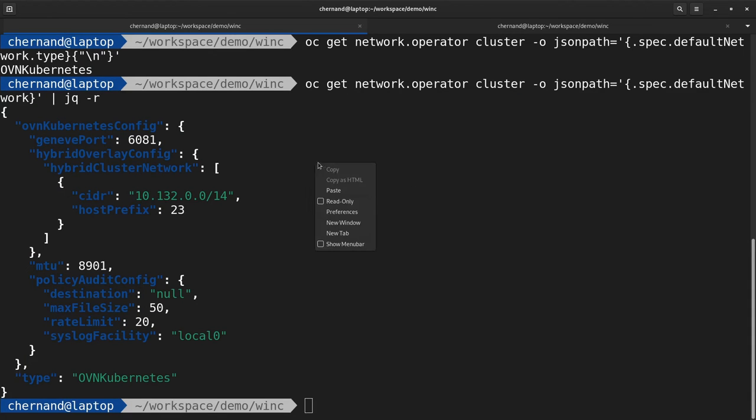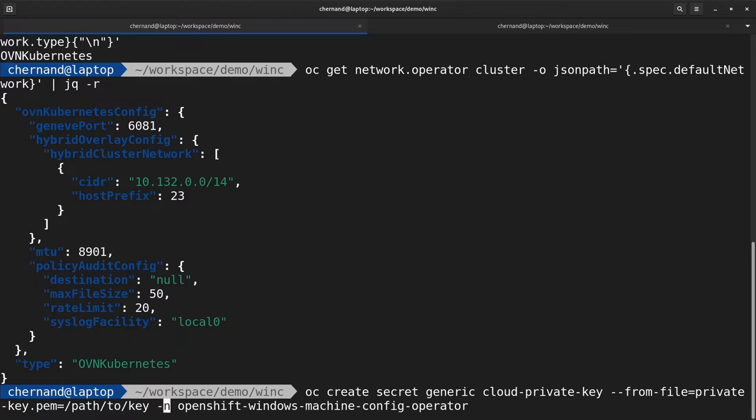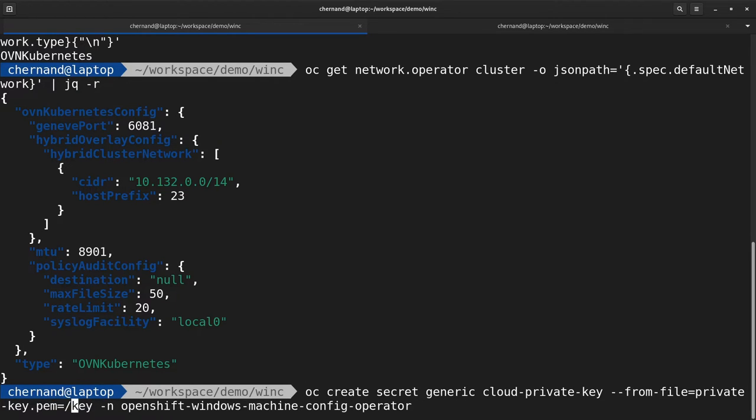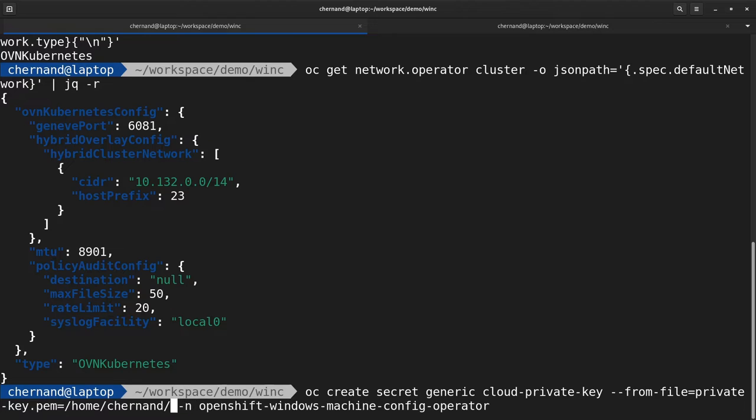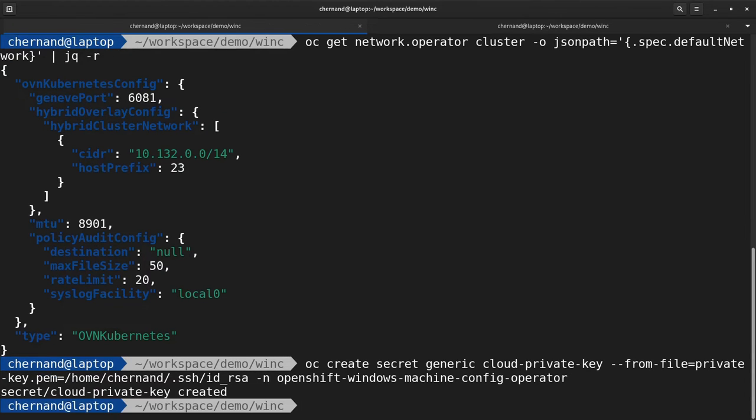One of the prerequisites to spin up a Windows node is to upload an SSH key. This SSH key is used by the operator to set up and manage the Windows node. Upload a private SSH key to the OpenShift Windows Machine Config namespace as a secret.